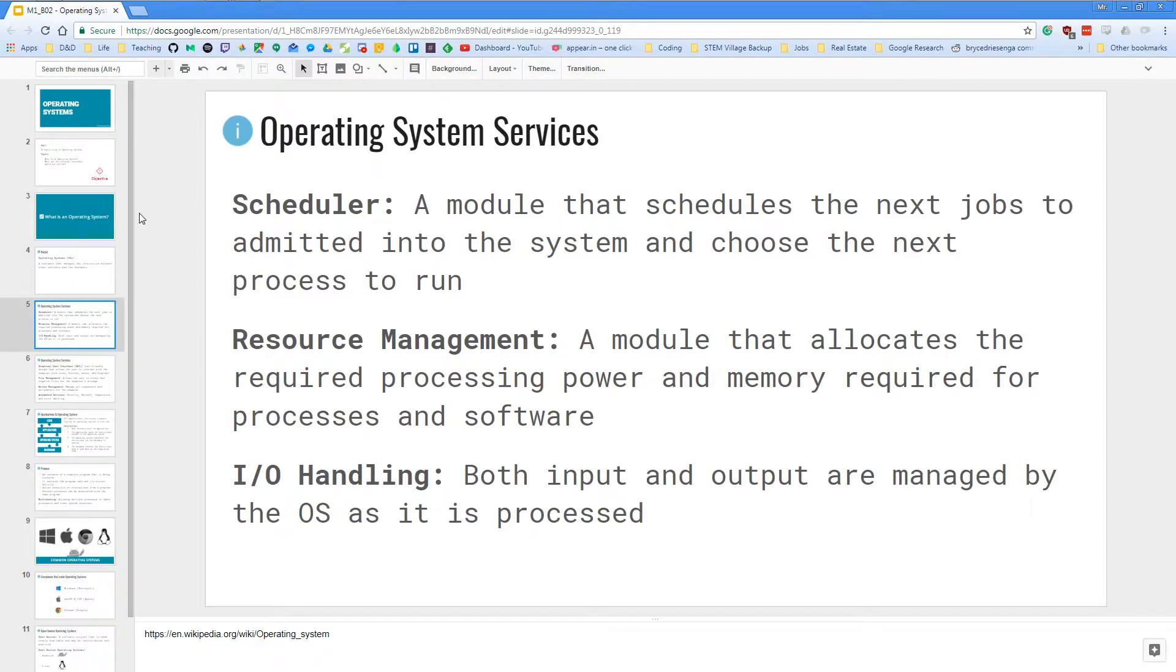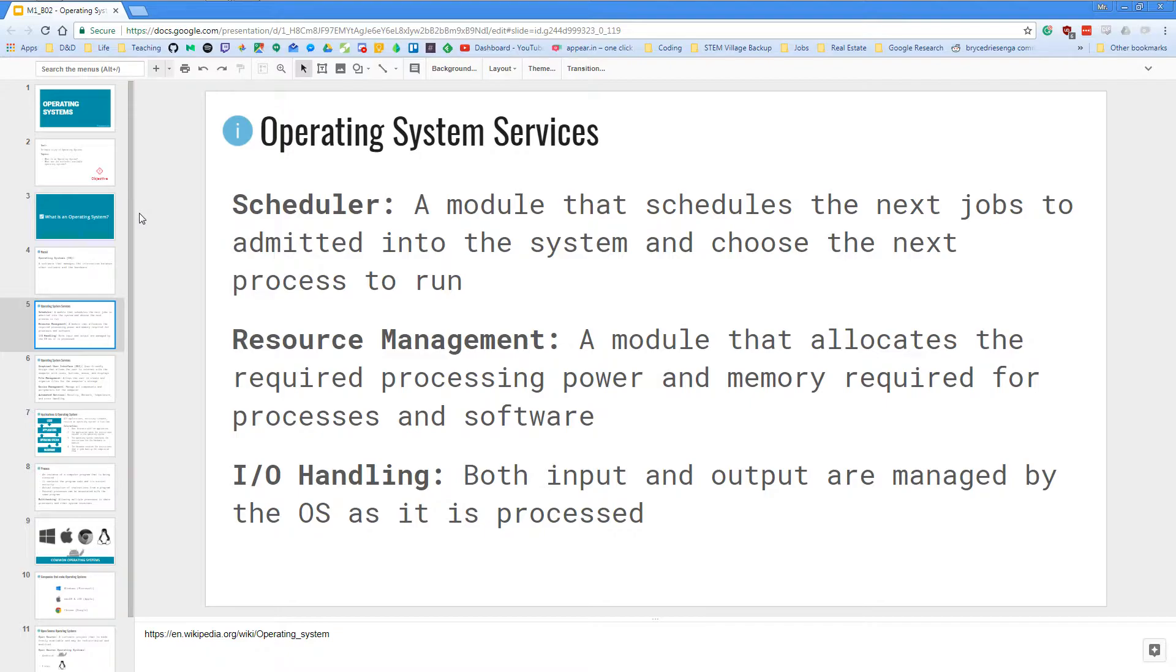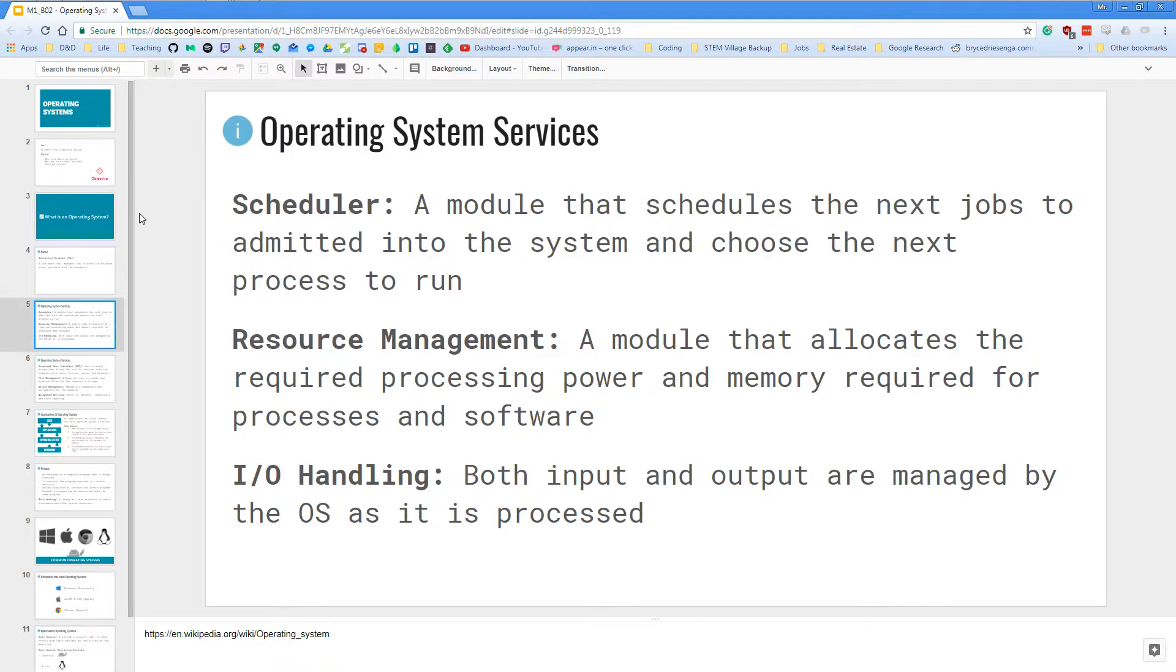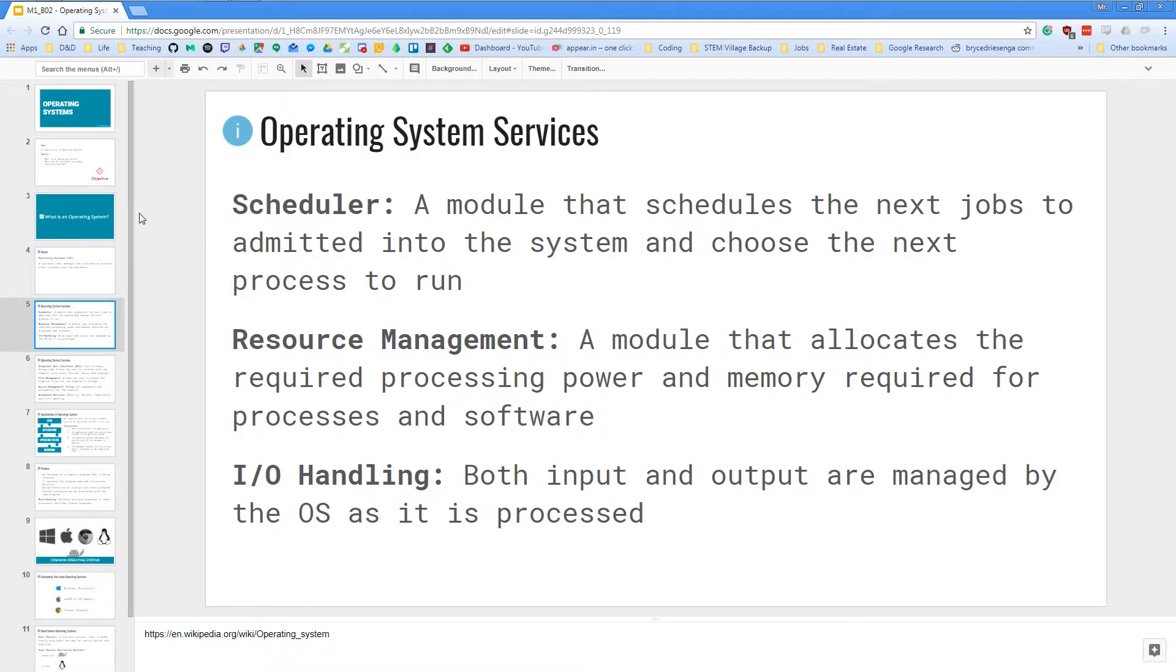So let's look at the services that an operating system will provide for you. First, it has a scheduler. It's a module that schedules the next jobs admitted into the system and chooses the next process to run. So there are a bunch of things that are lined up for the computer and the processors to look through and execute. But we do need a scheduler that optimizes the performance of your computer.